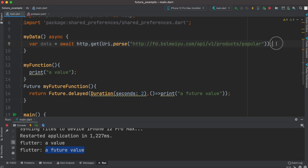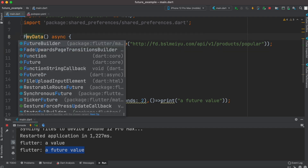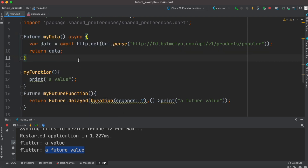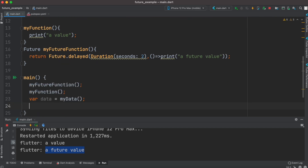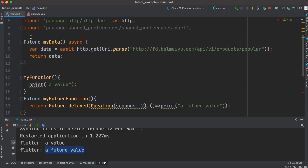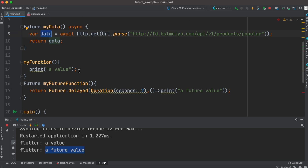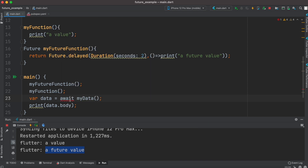With await and async in place, we can use the response. We save the value in a variable called data. After that we want to return the data — and because we're returning data, we need to use the future keyword on the function, otherwise we'll get an error. We'll then call this function from main and print the value using data.body, because the network response has a property called body which contains our JSON data.